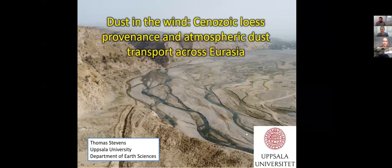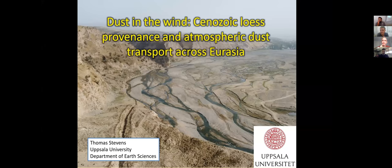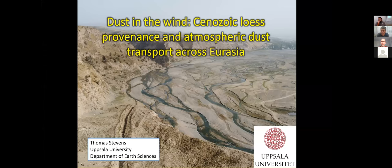Good afternoon everybody, welcome to our second seminar this semester. We are honored to host Professor Thomas Stevens from Uppsala University in Sweden. Thomas is an Associate Professor at the Department of Earth Sciences since 2014, a former bureau member of the International Association of Sedimentology. He got a bachelor in geography from the University of Wales in 2001, a Master of Science in geosciences at the University of Massachusetts in 2003, and a PhD in quaternary geochronology at Jesus College, University of Oxford in 2007. He was a lecturer at Kingston University between 2007 and 2009 and then a senior lecturer at Royal Holloway University of London until 2014.